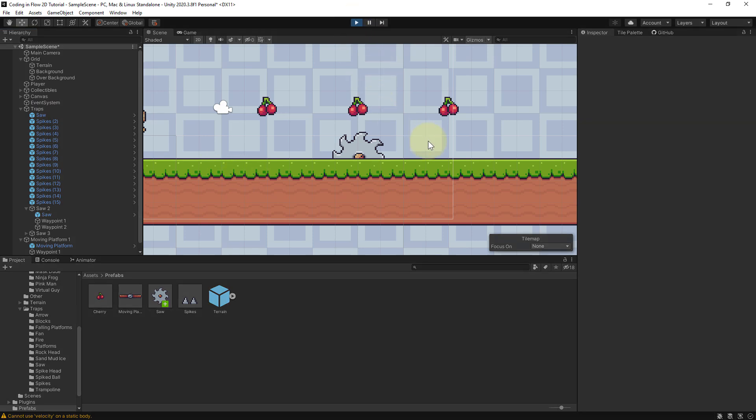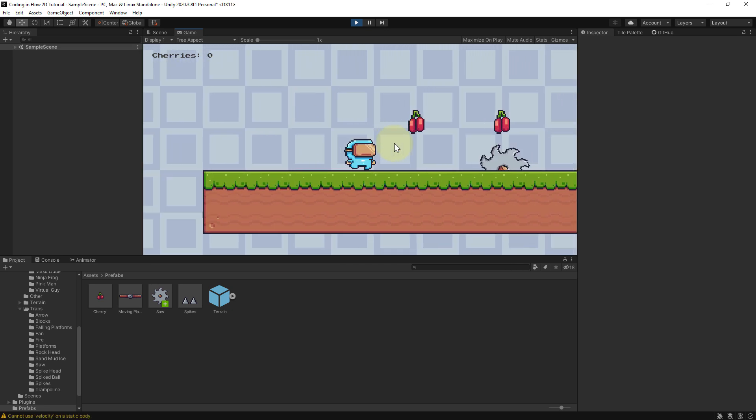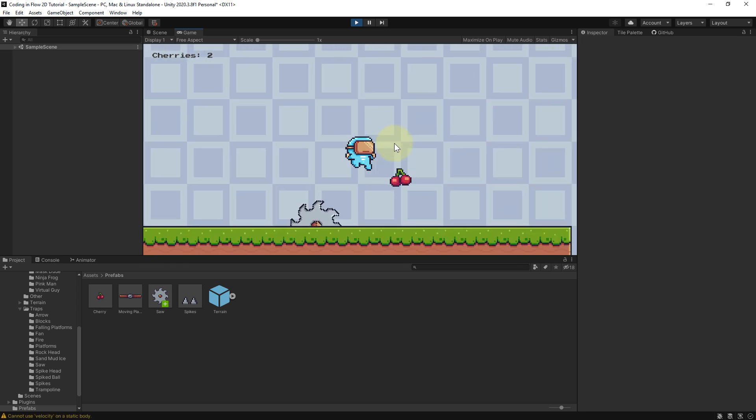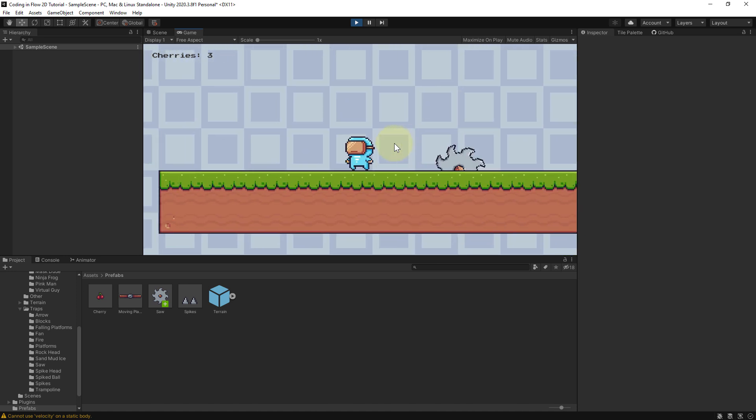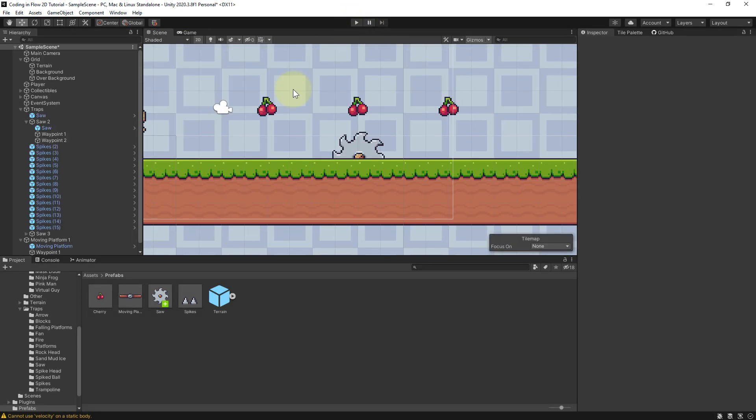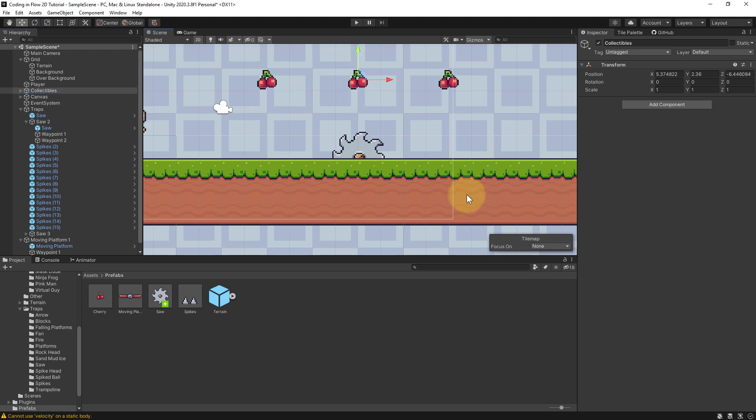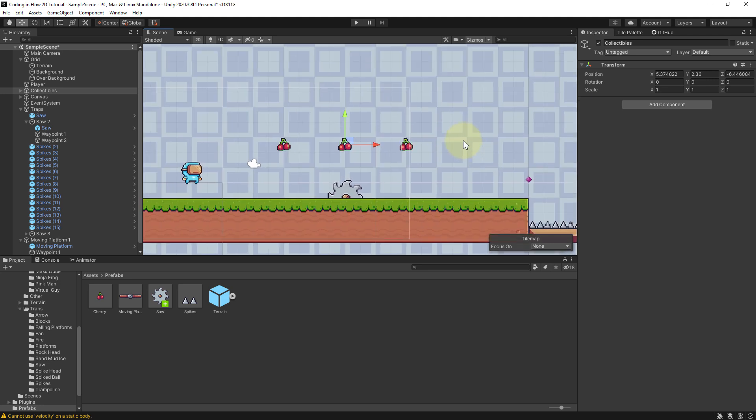And now when we run this, the saw will just rotate in place. And of course it's really difficult to get this cherry here, but it's possible. But let's actually move it a bit higher. And since our collectibles are all nested in this object here, we can take this whole collectibles object and move it up. This is better. Of course you can keep these waypoints in, you can build this world in any way you want.